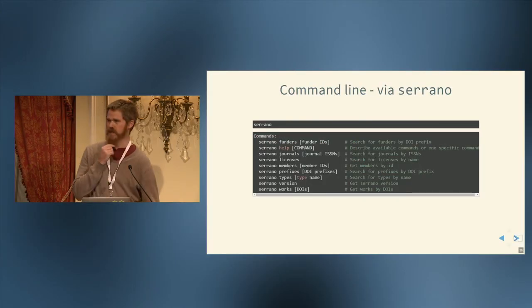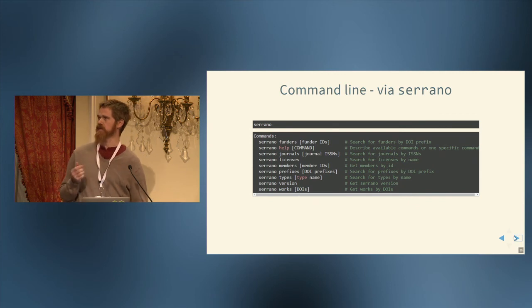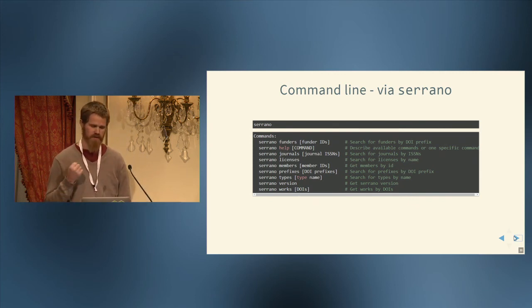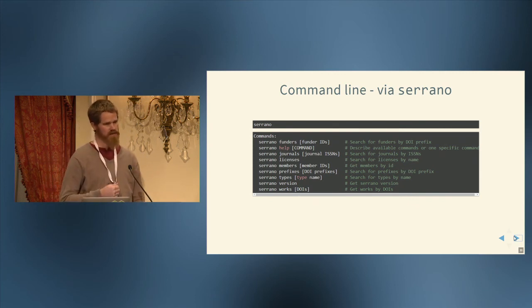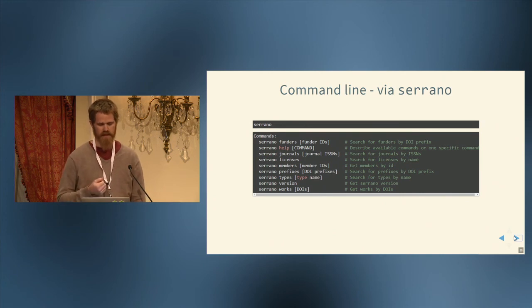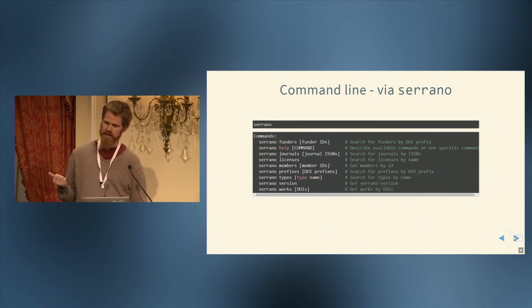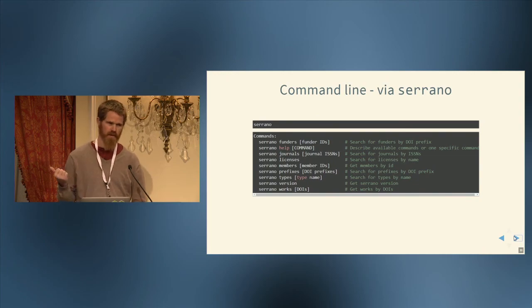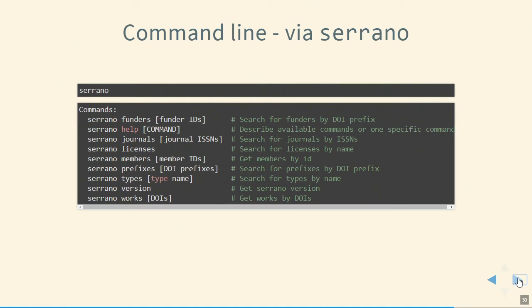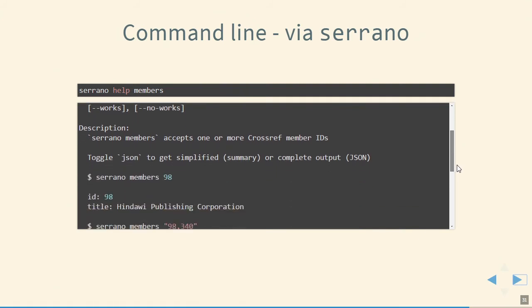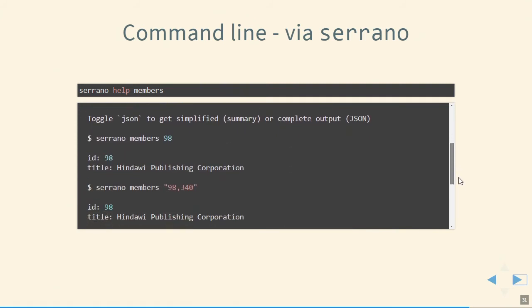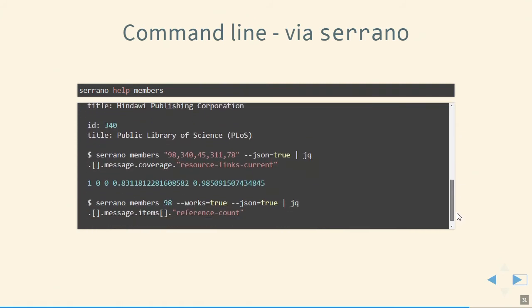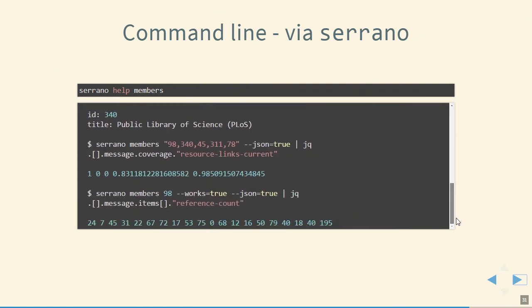Now, after you've installed the Ruby client, Serrano, once you're on the command line, hopefully it will install correctly. And then you execute serrano and then you get this help that will list the different methods from the search API, funders and journals and licenses. And if you execute serrano help, one of those routes, serrano help members, you get help for what kinds of parameters you can pass into that and what the results should hopefully look like.